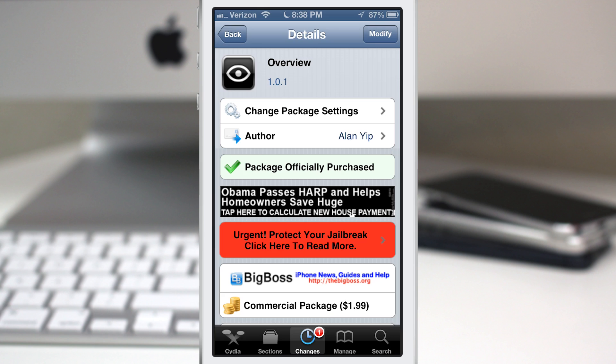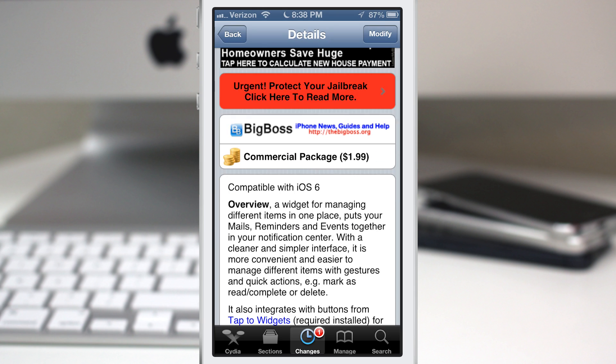Hey what's up everybody, this is Dom and today we're checking out a Cydia tweak called Overview. This will give you a better way to manage your mail, reminders, and events right from the notification center.